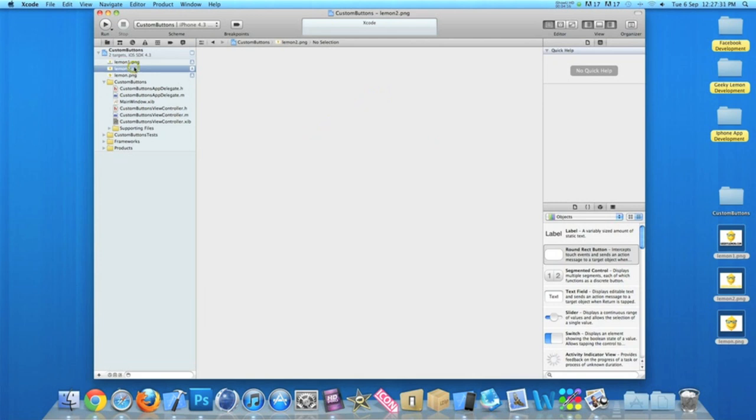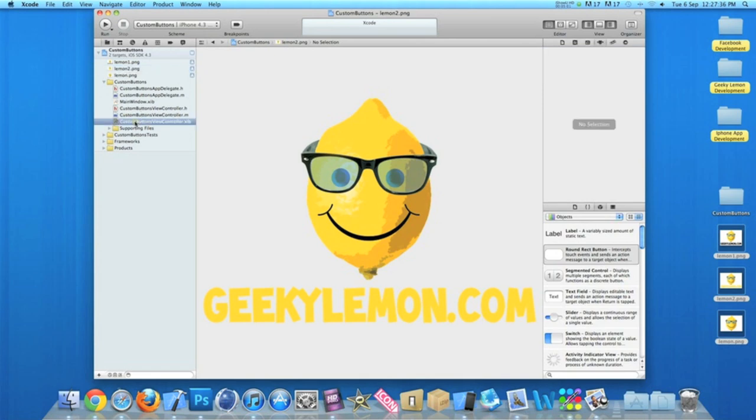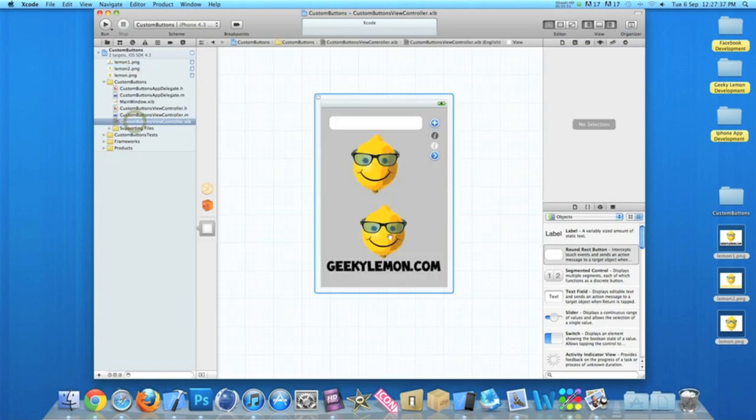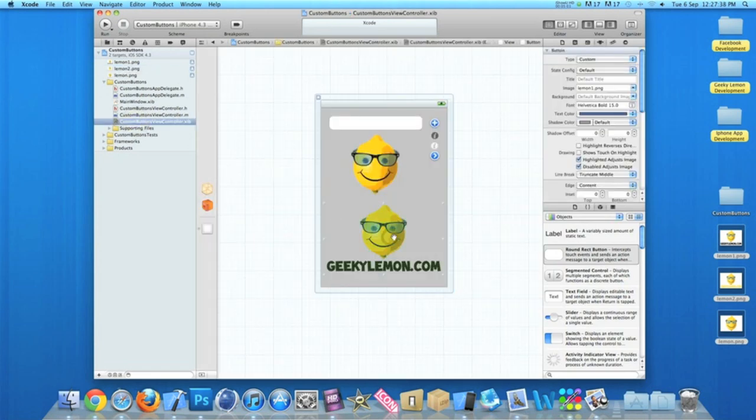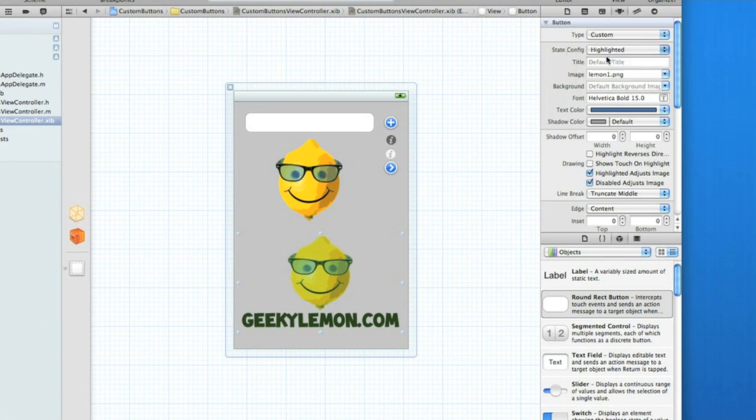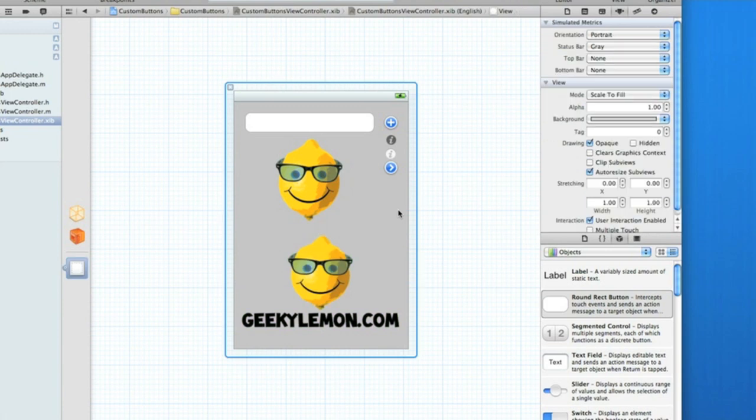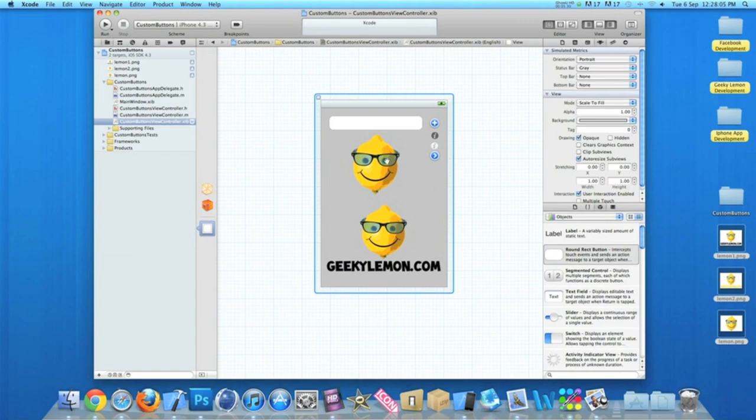The only difference is it's going to have different color text at the bottom. So what you do is click back on the button that's going to change, and we got state configuration here. Change it to highlighted. So when the button is highlighted, it's going to change to lemon two dot png. Once you've done that, you can save that. Now you'll have no errors or no problems here as there's no code whatsoever.